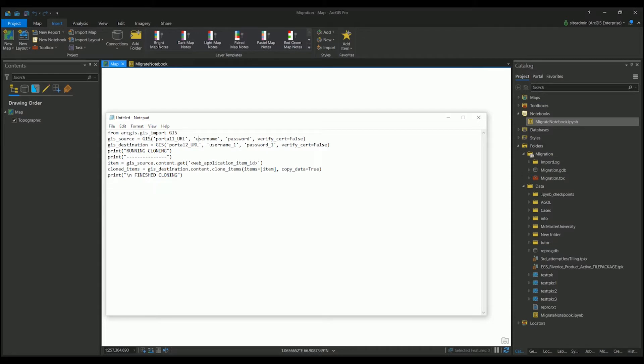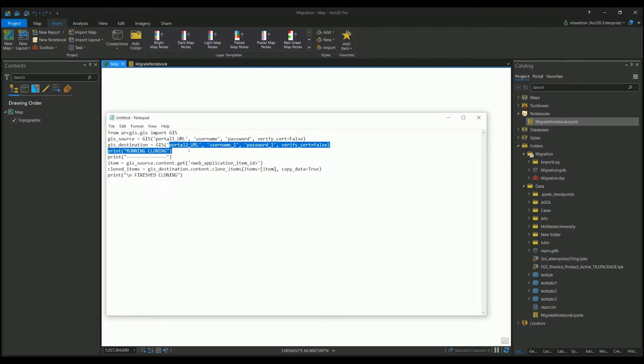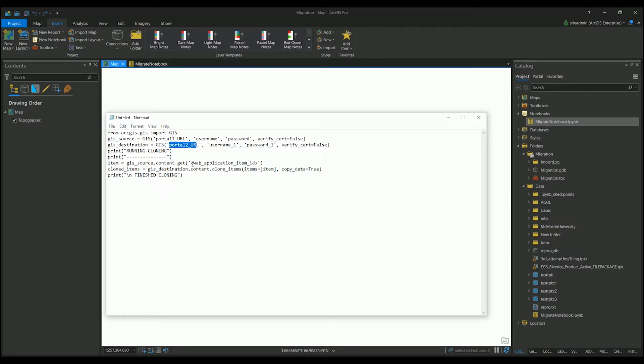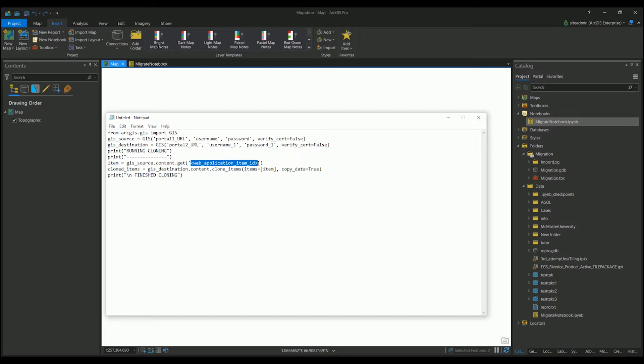In the first line here, I have my portal number one, where is my source portal for my web application. It has my username and password, and then it will go to my destination portal, portal number two, where I need a username and a password. And then it will ask for the web application ID. This is the web app ID that you're wishing to copy over.